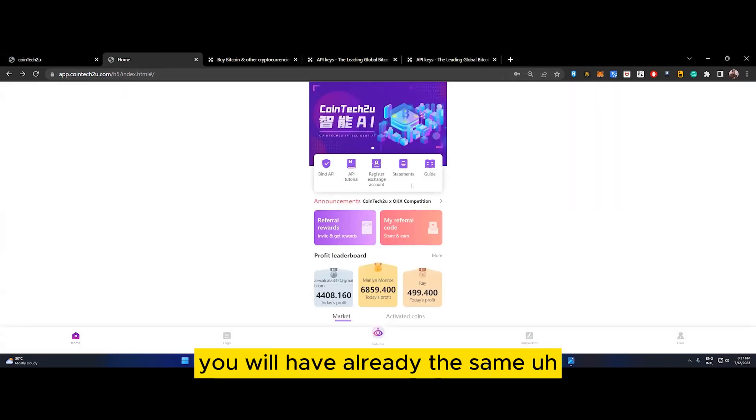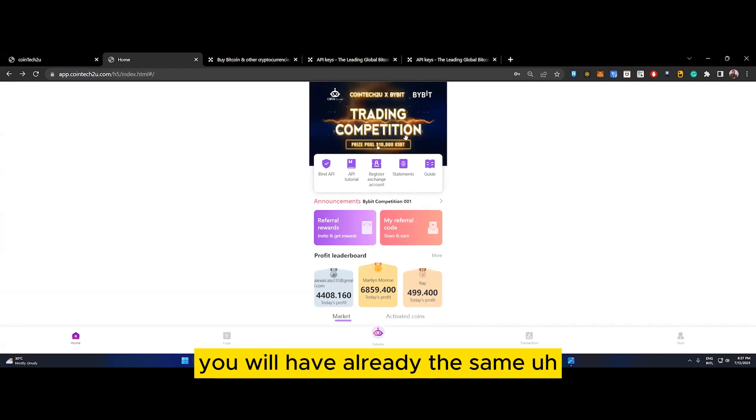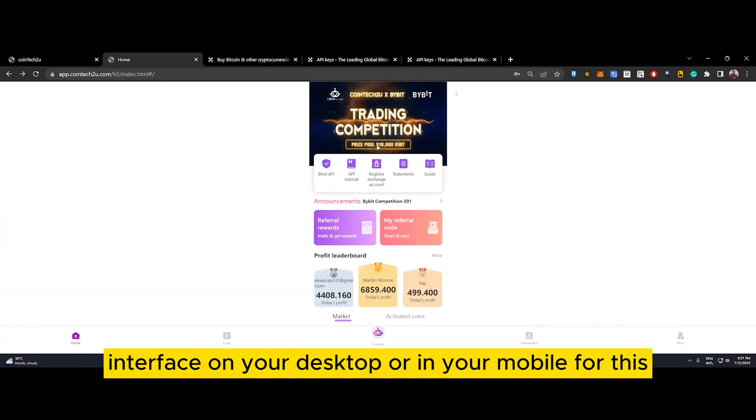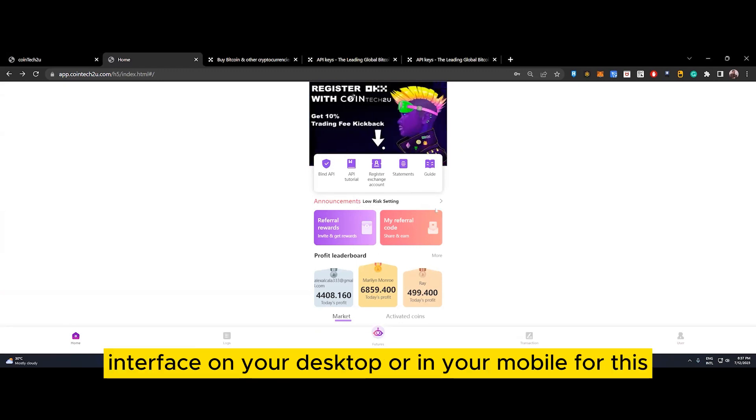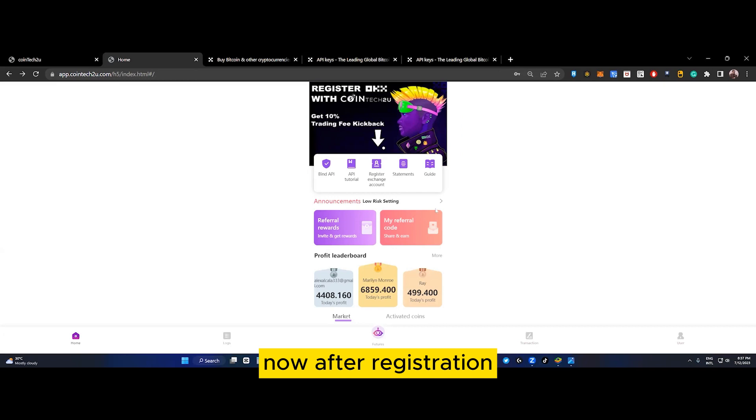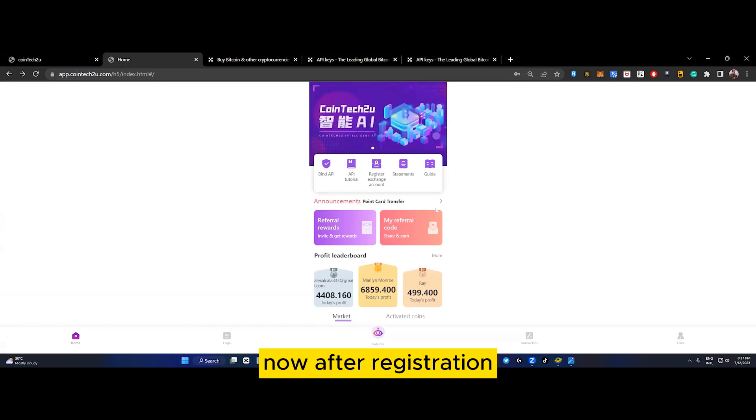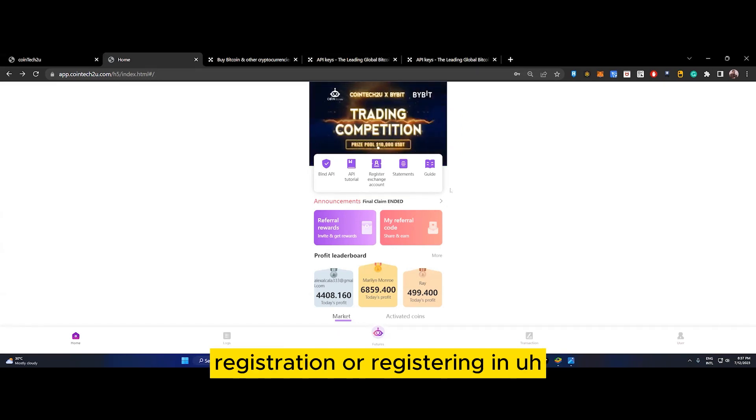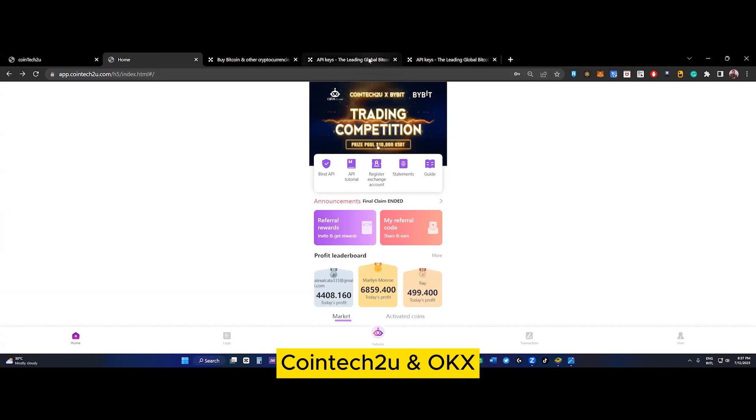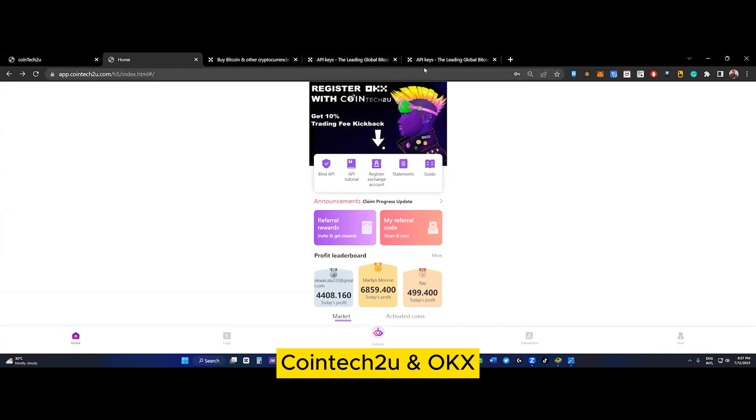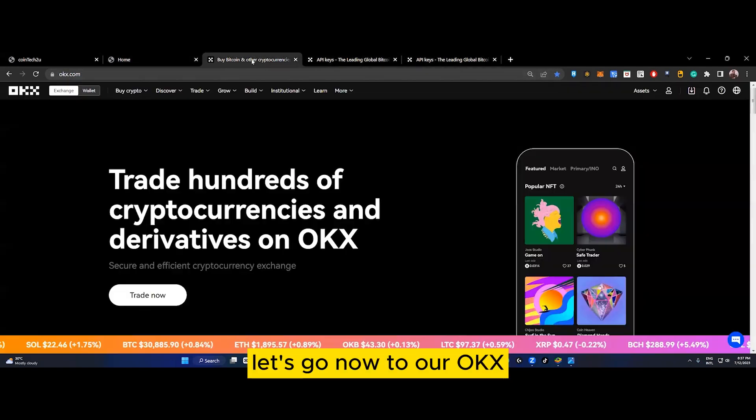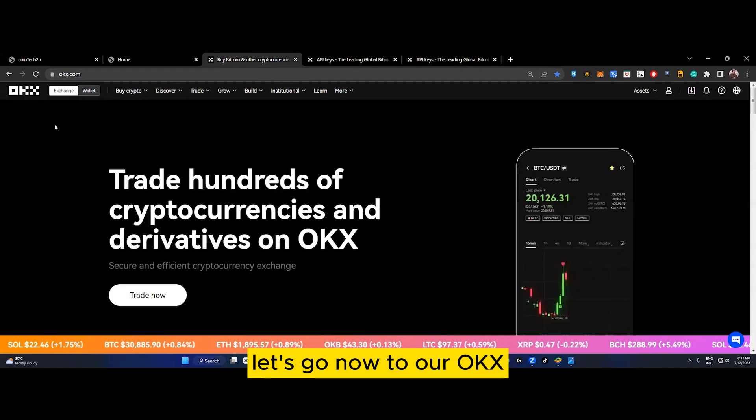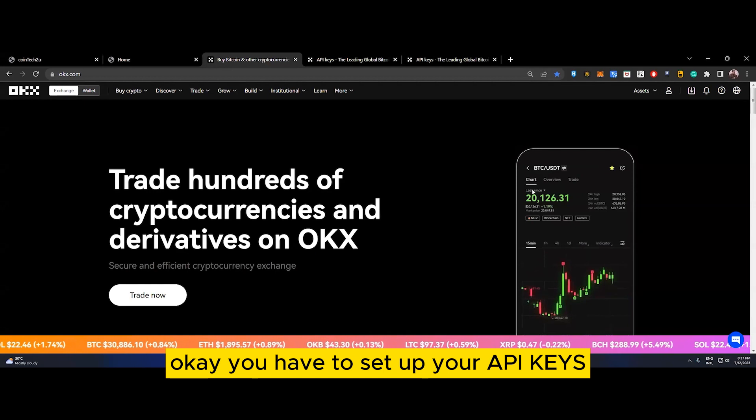After you register, you will have the same interface on your desktop or mobile. Now after registering in CoinTech2U and OKX, let's go to OKX. You have to set up your API keys - that's the third step.